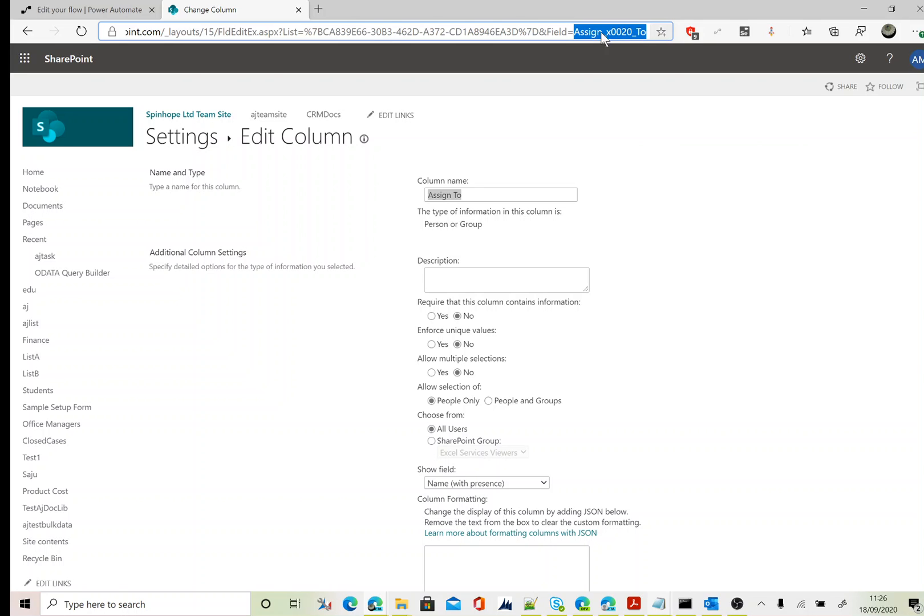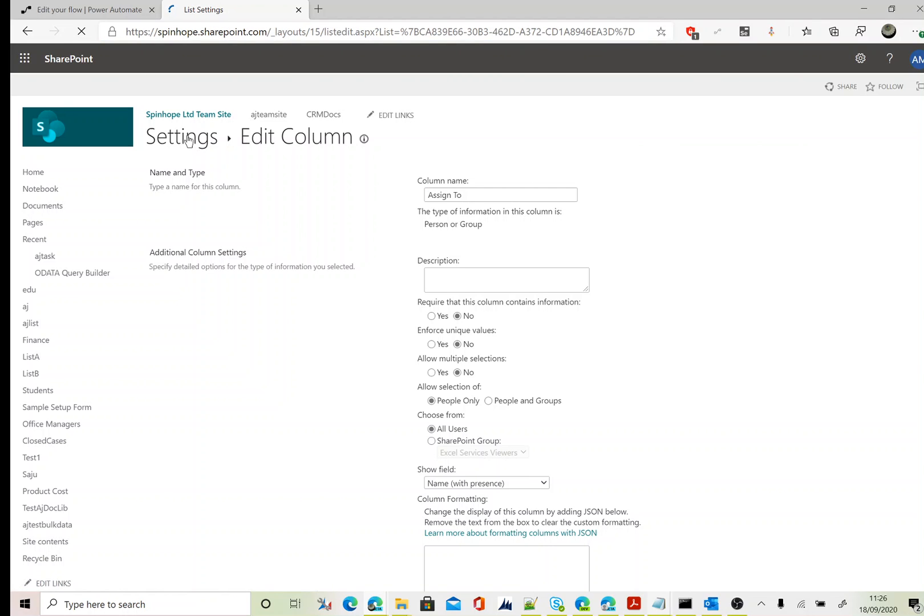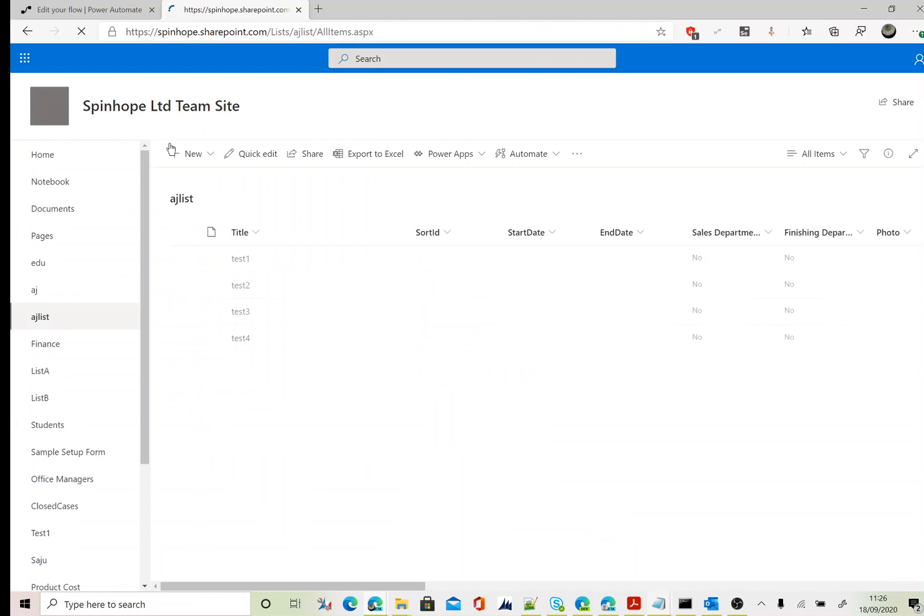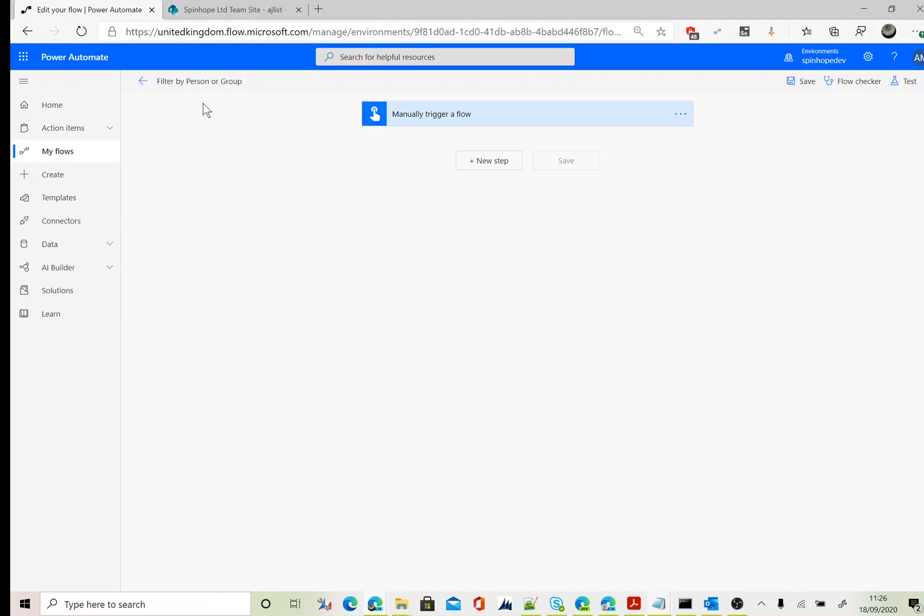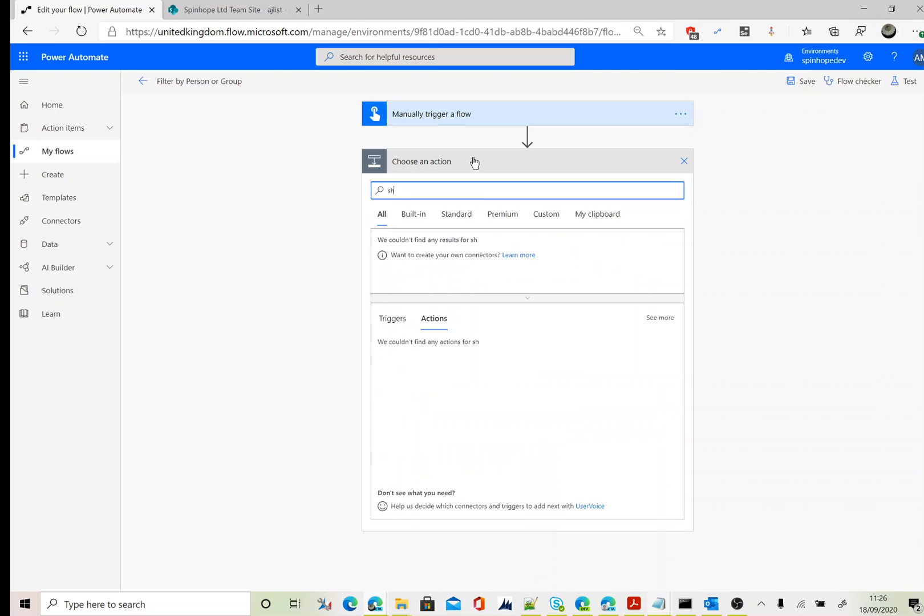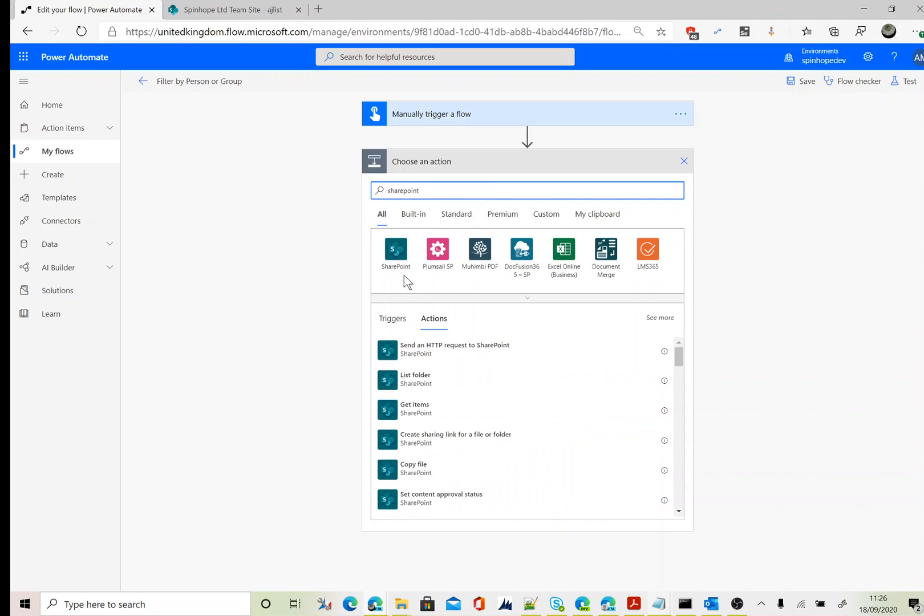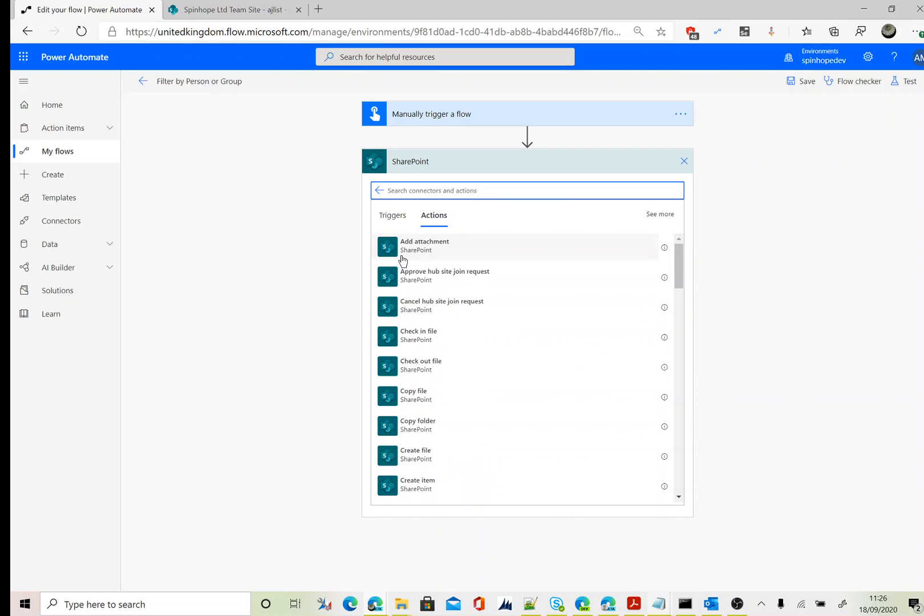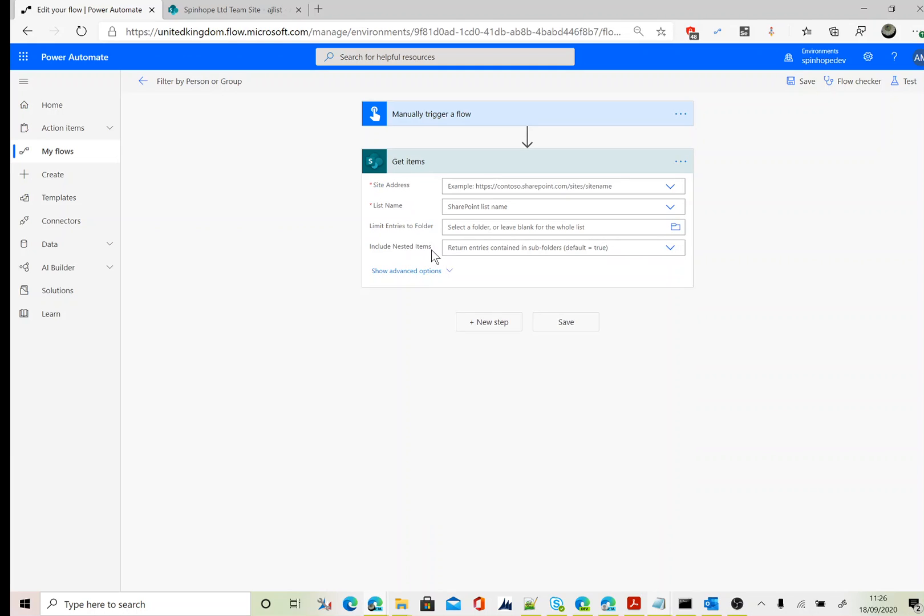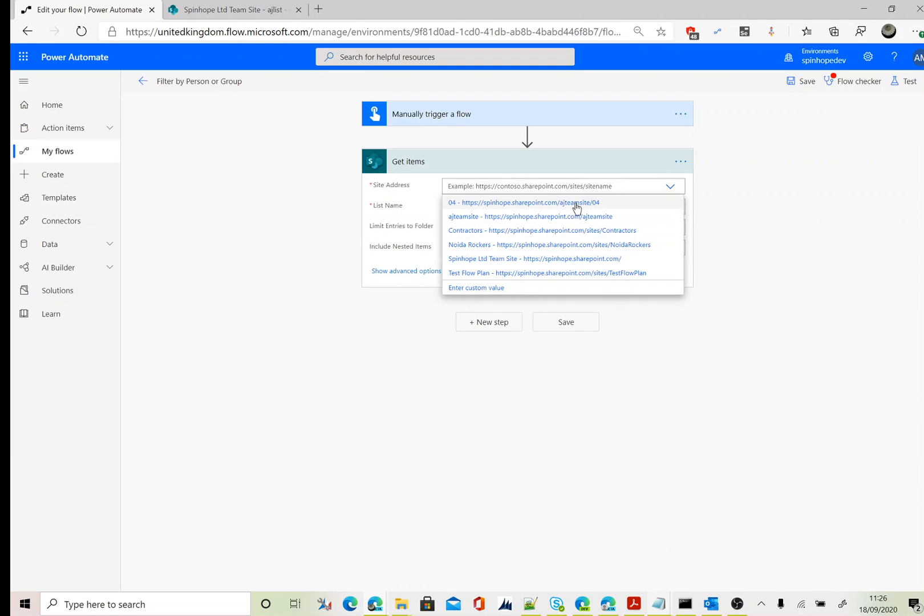Let's go back to Power Automate. Here I'm using a manual trigger. The next step is the SharePoint connector. Here it is. I'm after Get Items to filter the records and setting the site address.